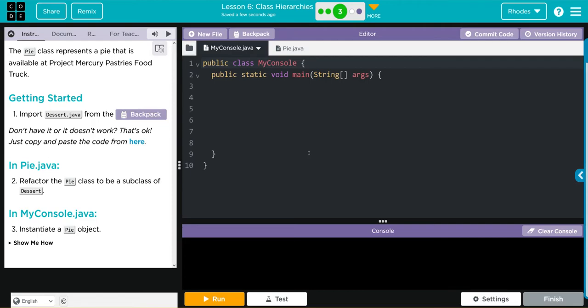If not, we're just going to copy and paste the code. In Pie.java, we're going to refactor the Pie class to be a subclass of Dessert. Finally, in MyConsole, we're going to instantiate or create a Pie object.